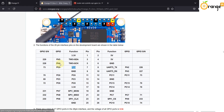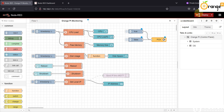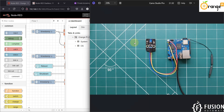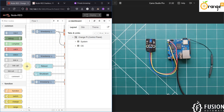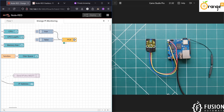We are controlling this pin, so we use GPIO number 73. Once you type 73 it changes to PC9. You can choose whether to initialize the pin or not — both are fine. I'm going to initialize the pin state to low, then press Done. After deploying the flow, you can see the LED is currently in the off state.